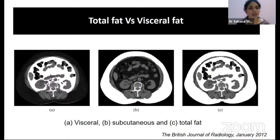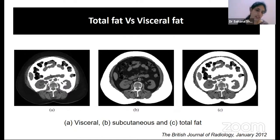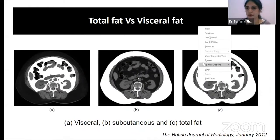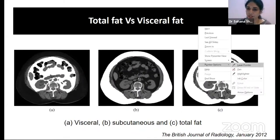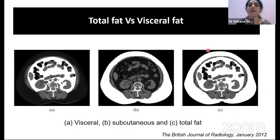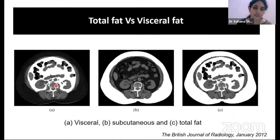When talking about adiposity, there are different types. What you see in image A is visceral fat. What you see in image B, in white, is subcutaneous fat. The total of both subcutaneous and visceral adiposity combined is total fat. So when I talk about total fat in the next slides, I am referring to both visceral and subcutaneous adipose tissue. When talking about visceral adiposity, I am referring to only this visceral fat.